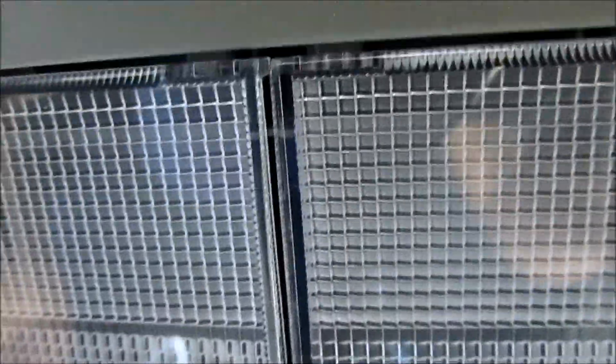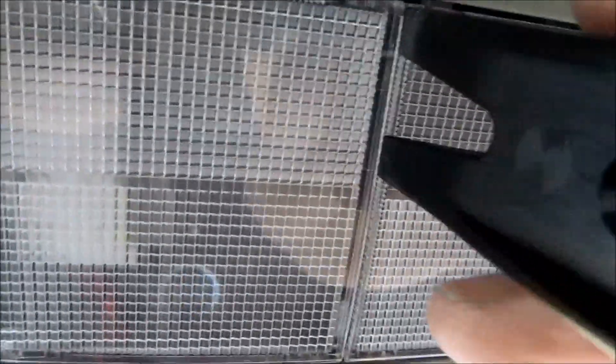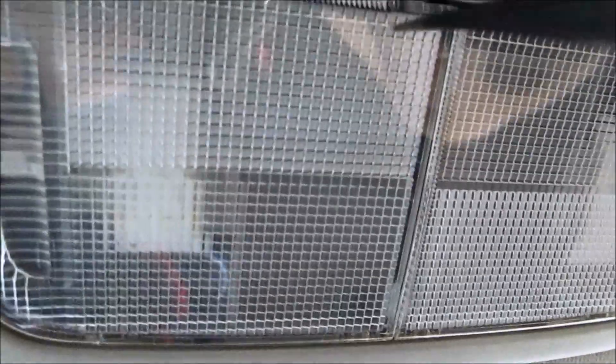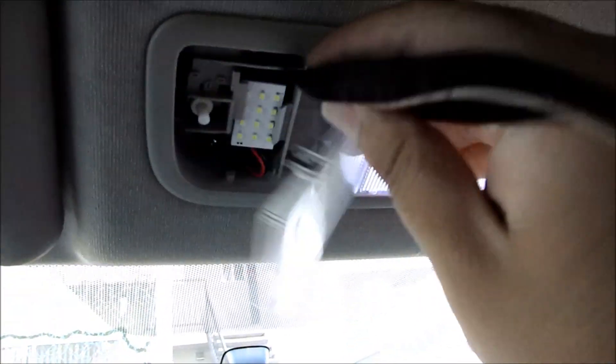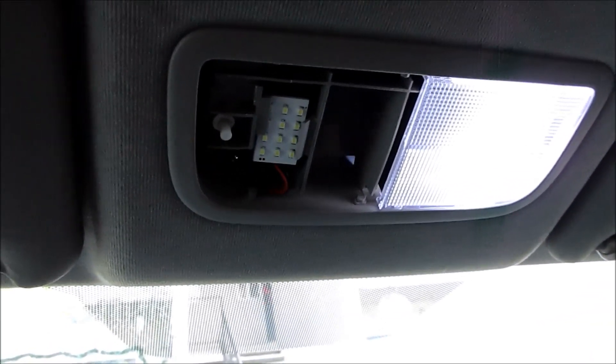And then what that will do is make a little gap right there. You can pull your pry tool, pry it, and the cover comes off.